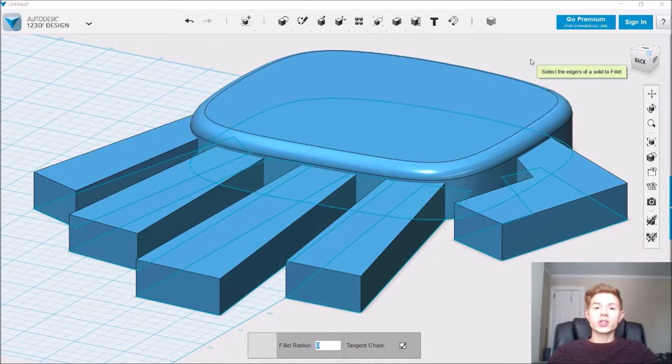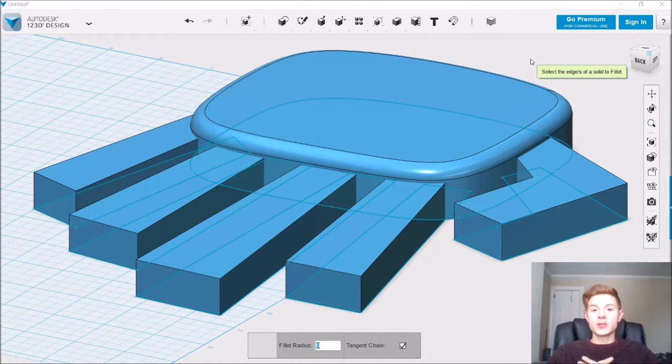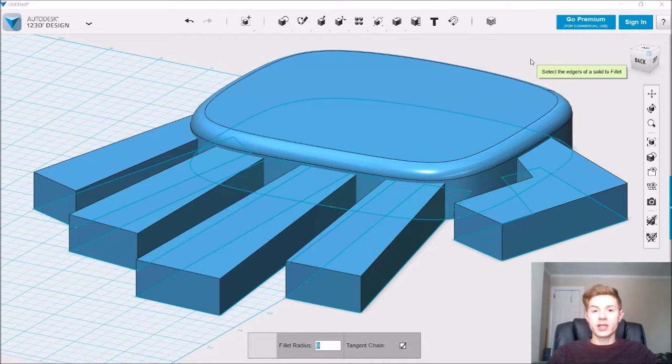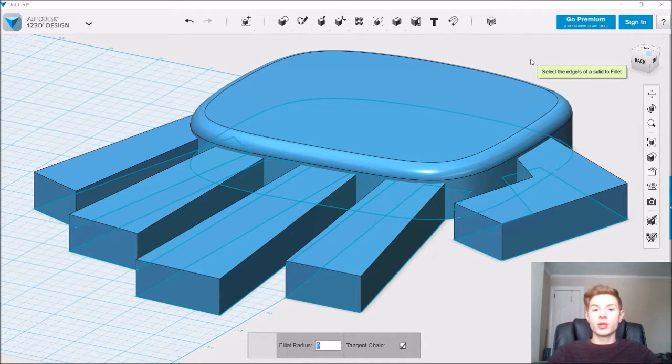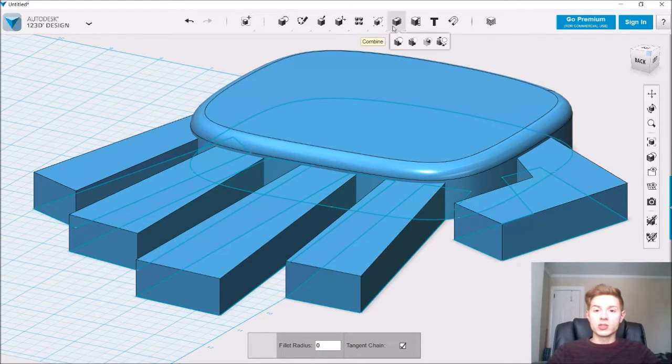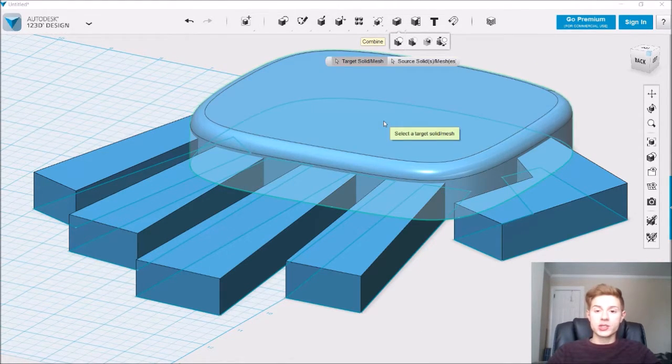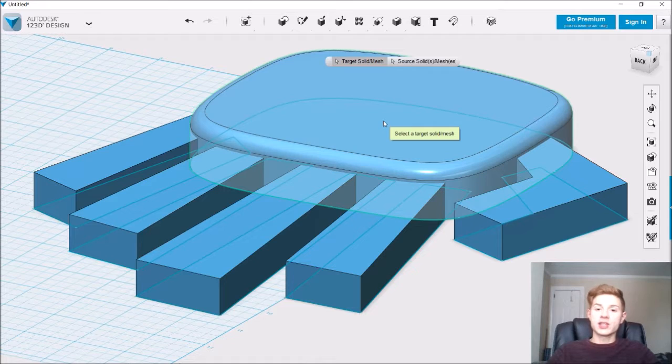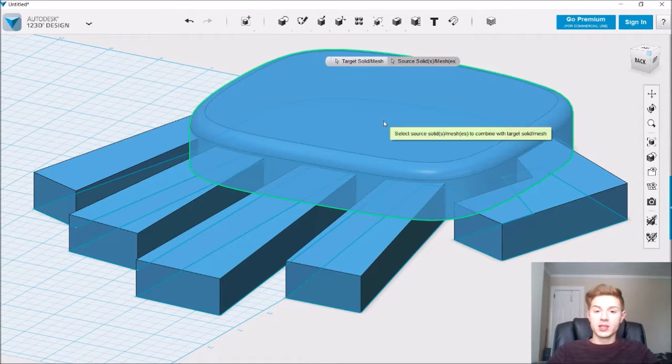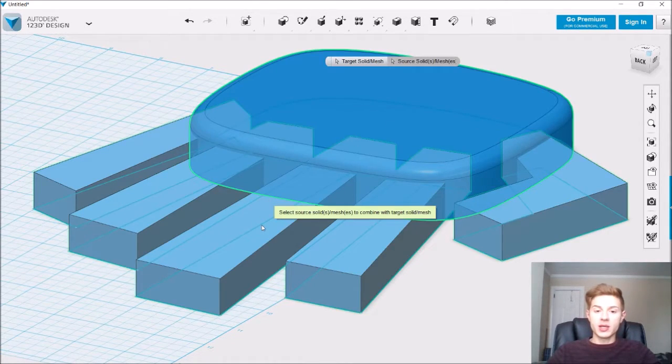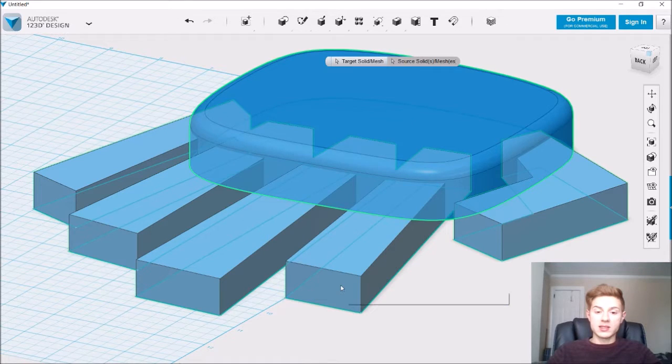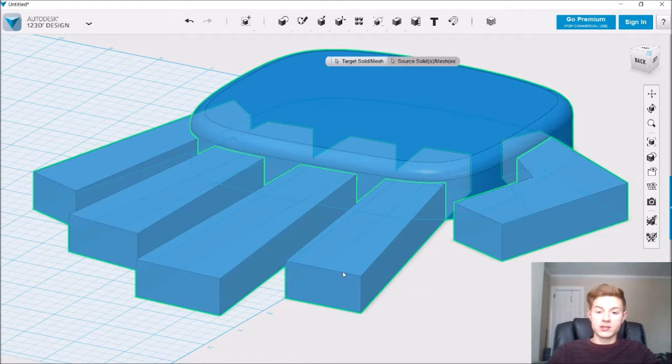So what we want to do is combine them into one object so it recognizes the corner connecting the two pieces and we can blend them together. To do that we go to combine merge and we just select the two objects that we want to combine. Let's select the main part of the hand and select the fingers.